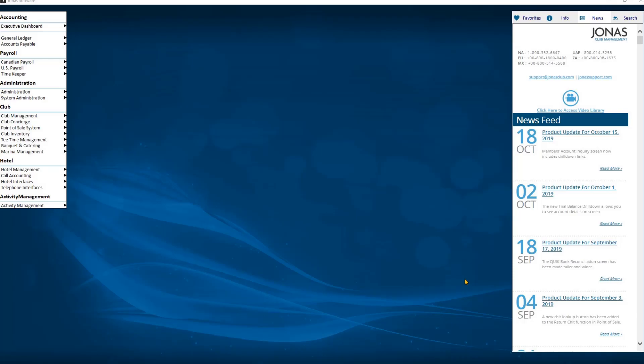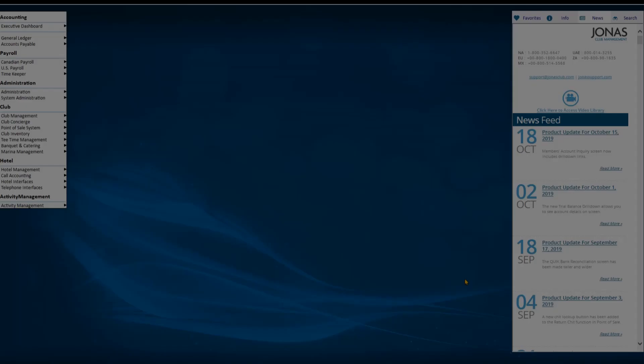Welcome to the How to Troubleshoot Your Out of Balance Trial Balance video. I will walk you through eight steps on how to resolve your trial balance when it is out of balance. We will start with an example where the trial balance report is out of balance by $100 for October 2019.